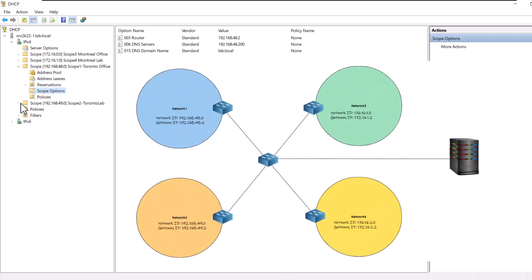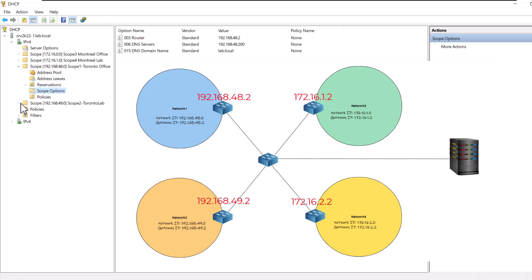Let's look at some examples. Imagine your network has several subnets with different IP ranges. Each network will use a router to communicate with other networks and to access the Internet. This means all the clients of each subnet will use a specific IP address as their default gateway, so the default gateway IP address is unique to each subnet. If you want to set the default gateway IP via DHCP options, you should set the option at the scope level and set a different IP address for each scope.